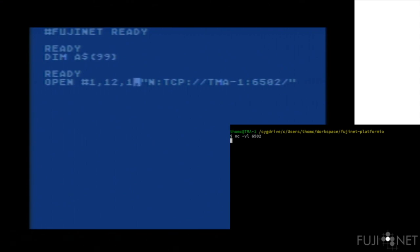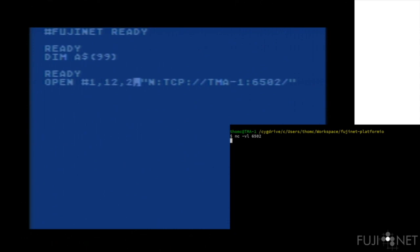If you use 1, carriage returns are translated to EOLs. If you use 2, line feeds are translated to EOLs. If you use 3, carriage returns and line feeds are translated to EOLs and spaces. We'll use 2 since I'm on a Unix machine here and open up the socket. The Fujinet completed the command and acknowledged everything was okay, so we got a ready prompt.